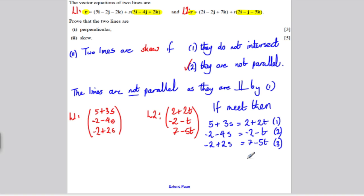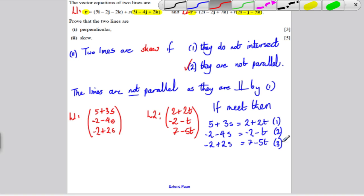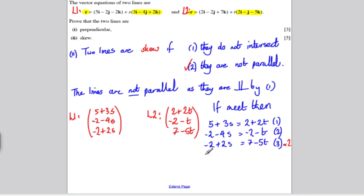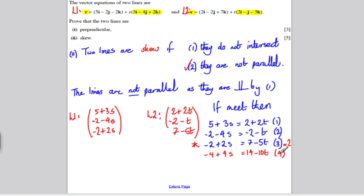I've got three equations with two unknowns. I'm going to try to solve these and show they're not consistent. I'll start by multiplying equation 3 by 2, giving: −4 + 4s = 14 − 10t. I'll call that equation 4. Adding equation 2 and equation 4 eliminates s, which is helpful.